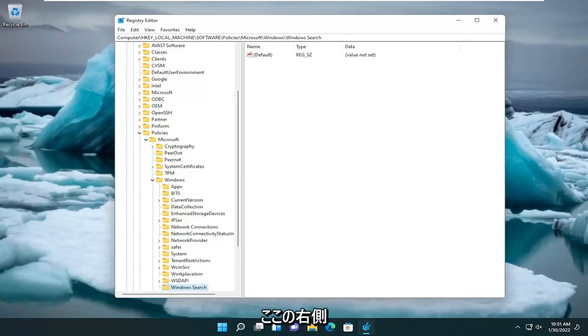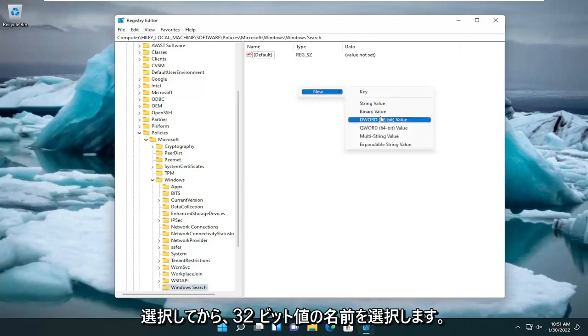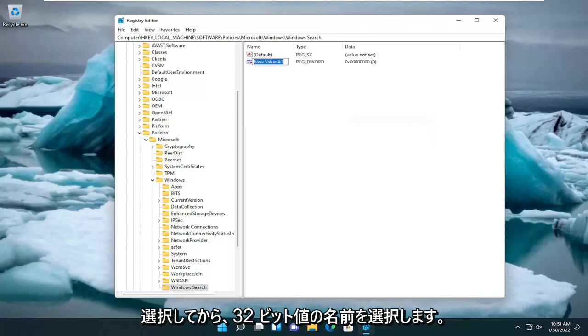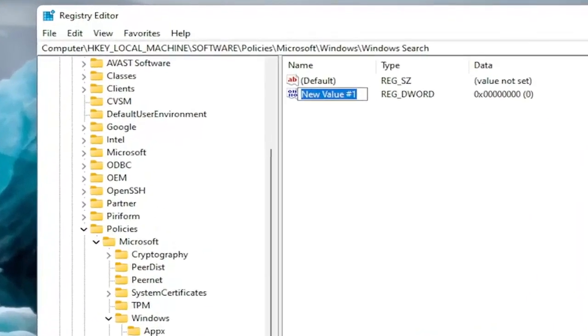Now on the right side here, you want to right-click in a blank area. Select New and then select DWORD 32-Bit Value. Name this value, it's very important you type this in correctly here.